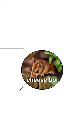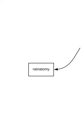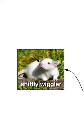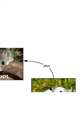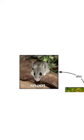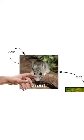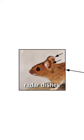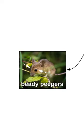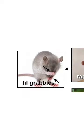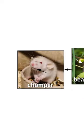To understand cheese boys, you have to understand rat anatomy. First, there's the sniffly wiggler, also called the snoot. Give it a little boop. Then there's the radar dishes, beady peepers, whippy bit, little grabbies, and the chomper.